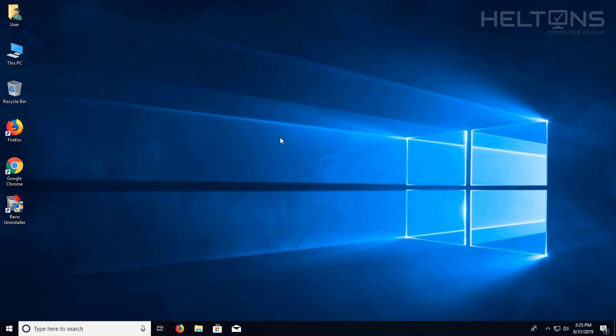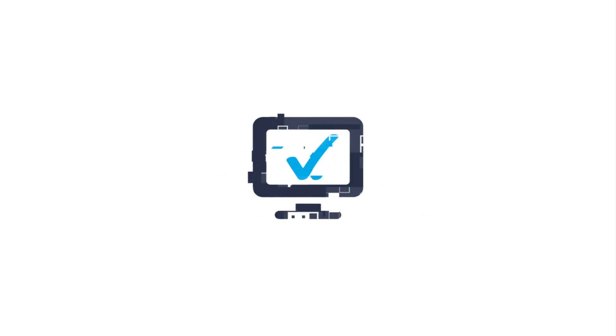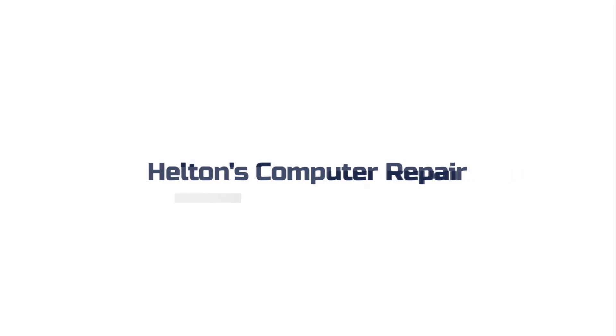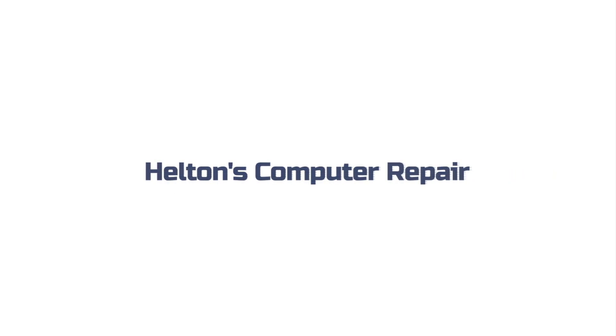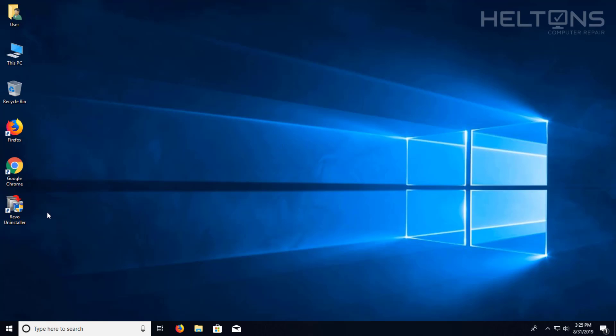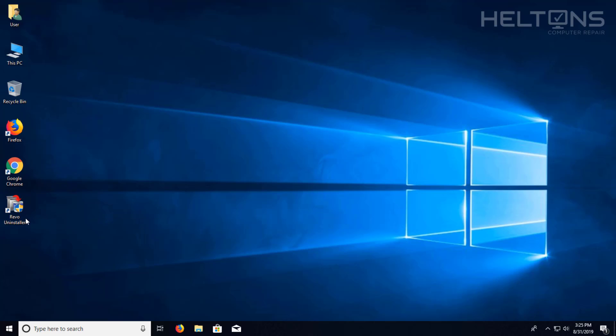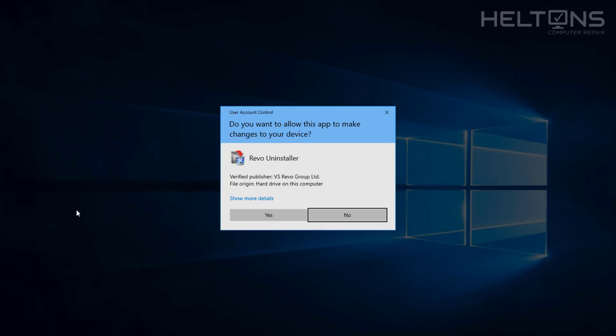So let's go ahead and get started. If you don't have Revo Uninstaller installed, I will go ahead and give the link where you can get it and I also have a video that shows you how to install it. So, let's go ahead and open up Revo Uninstaller.